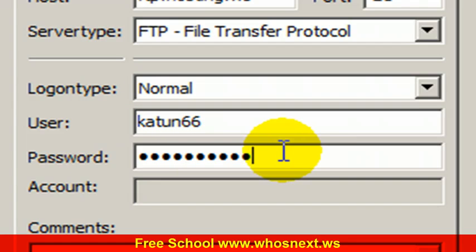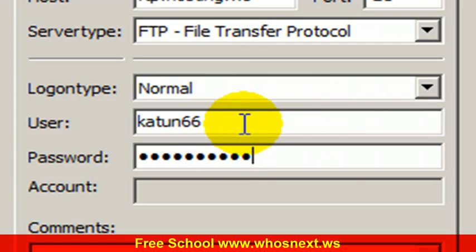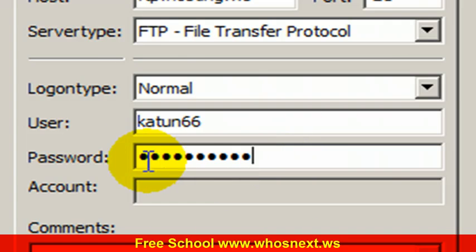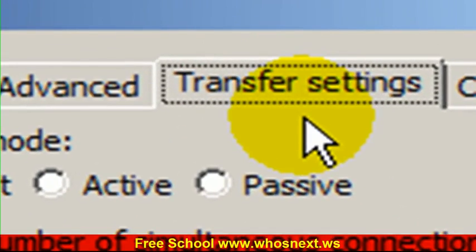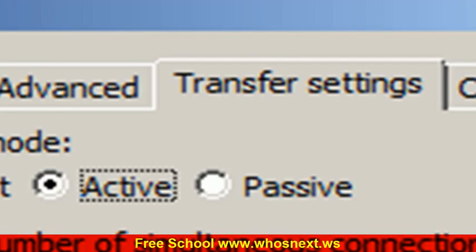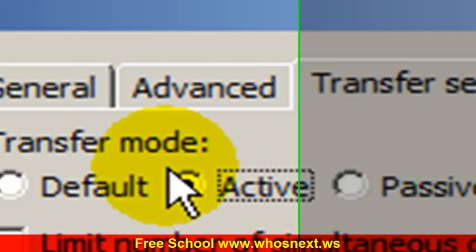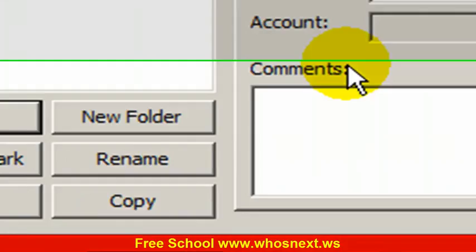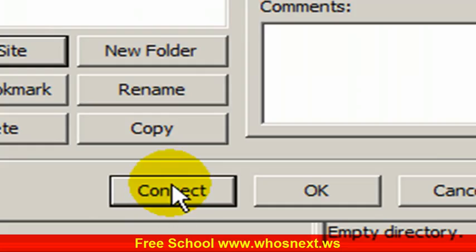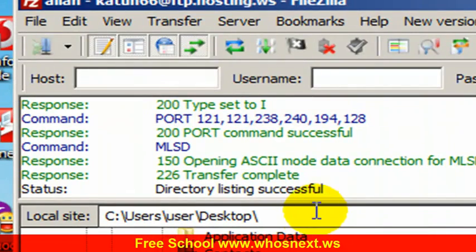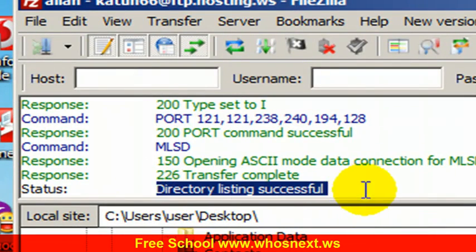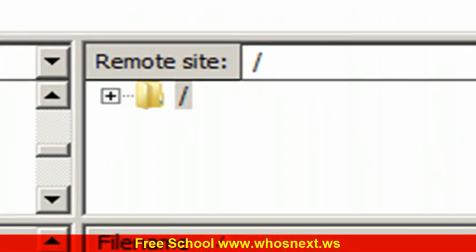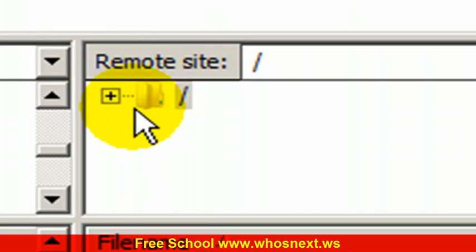Click at the transfer setting and choose active. Come back to general and then you click connect. Once you have seen this directory listing successful, it means you already connected to server in GDI.